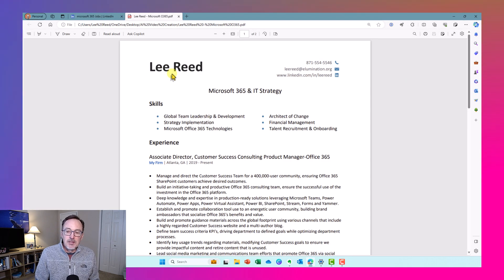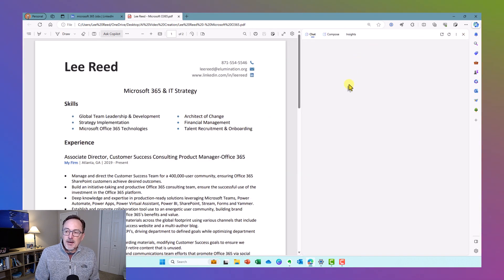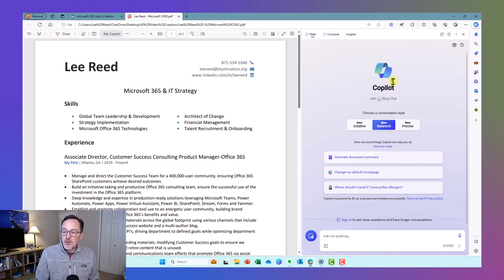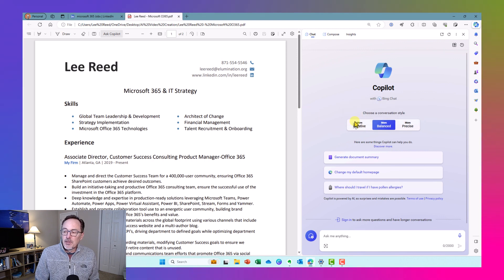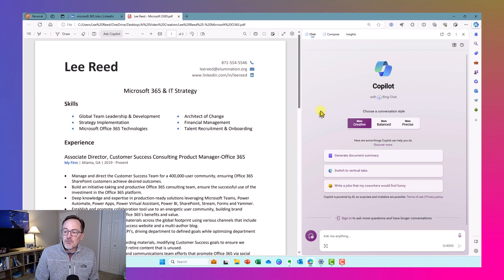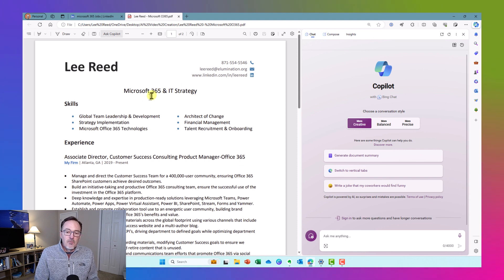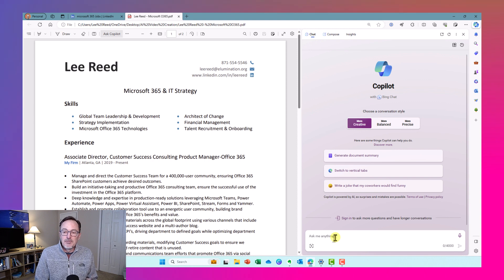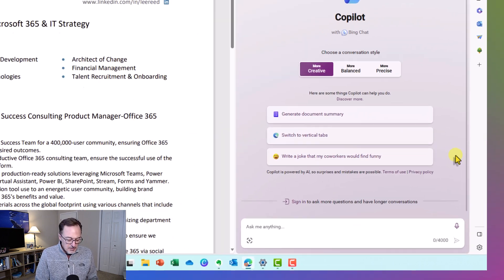That opens it up in the Microsoft Edge browser. Here's my resume that I want to evaluate. I'll go to the upper right corner and click on the Bing icon — this is the Bing chat Copilot. I'm going to change the conversation style to creative format versus balanced, then start creating a prompt.